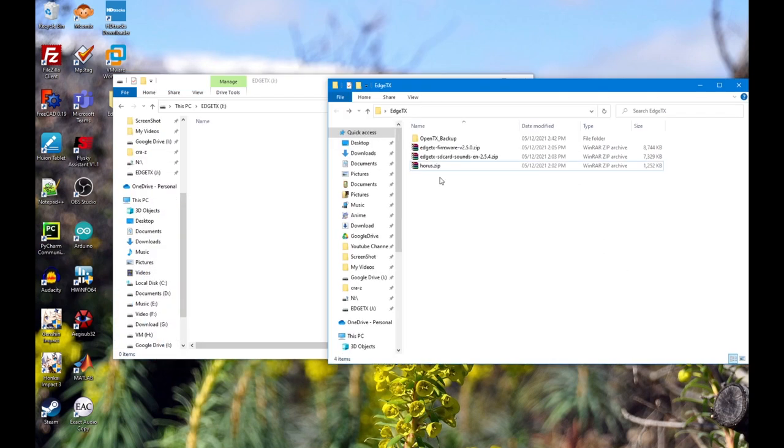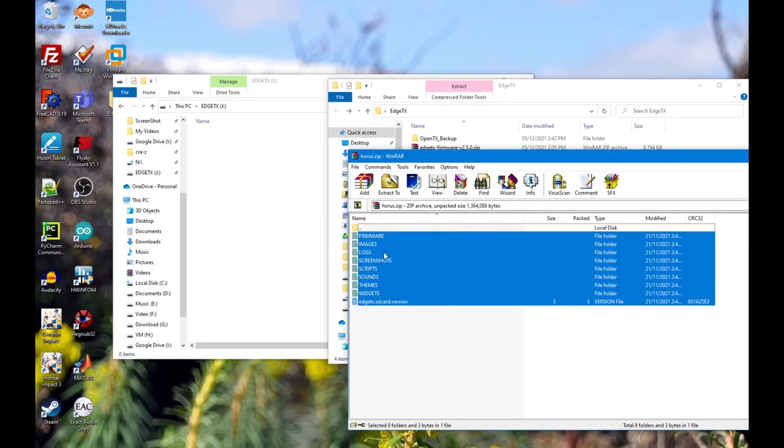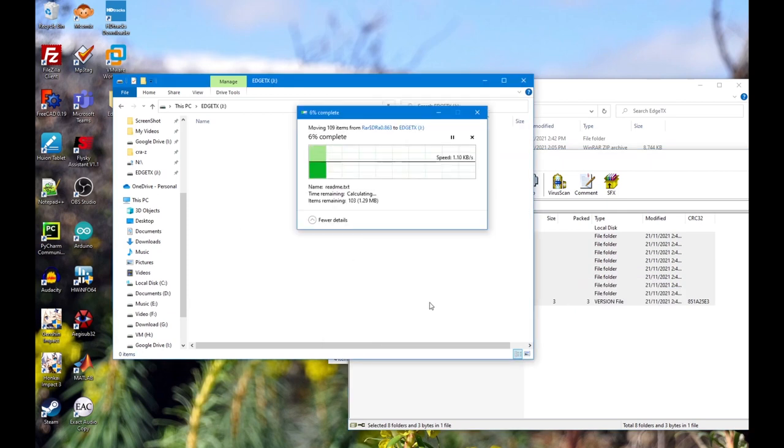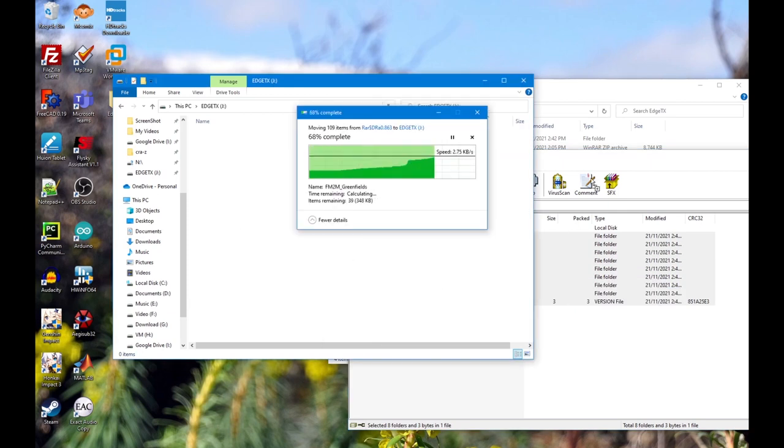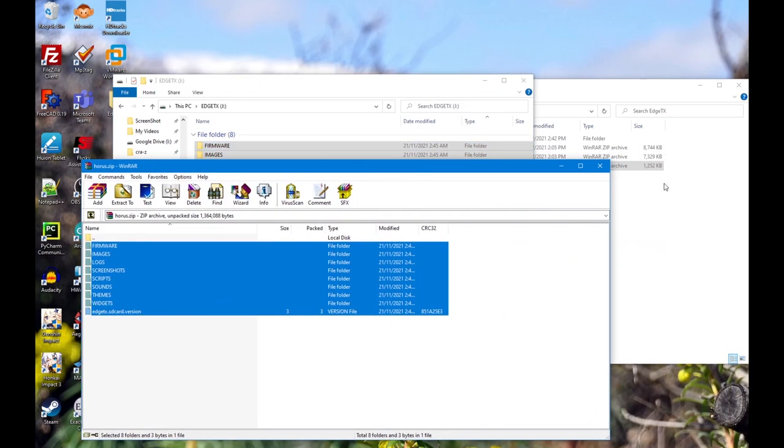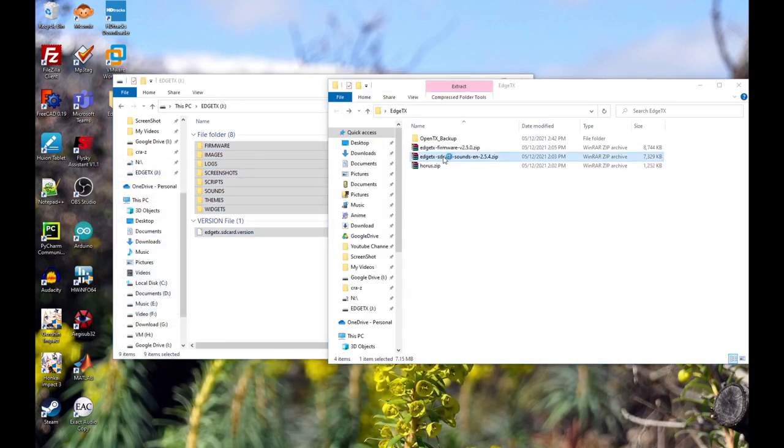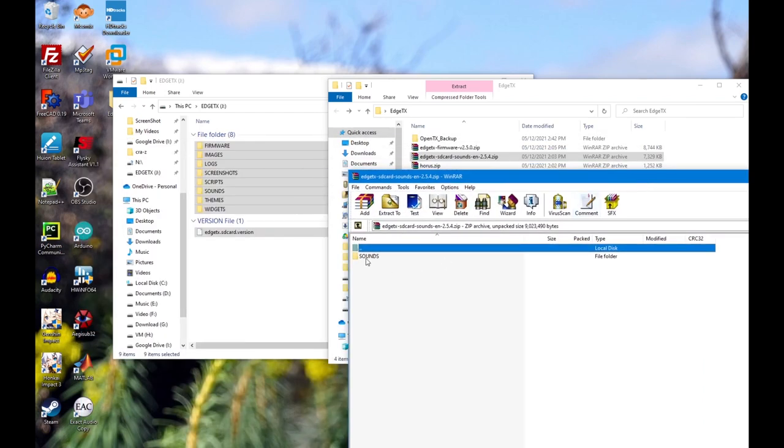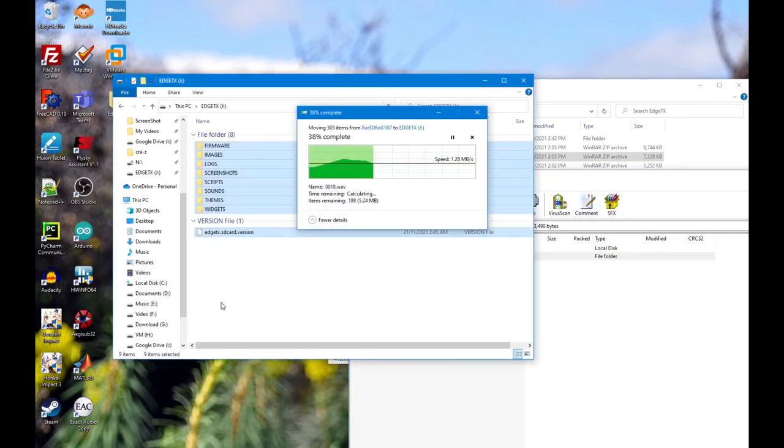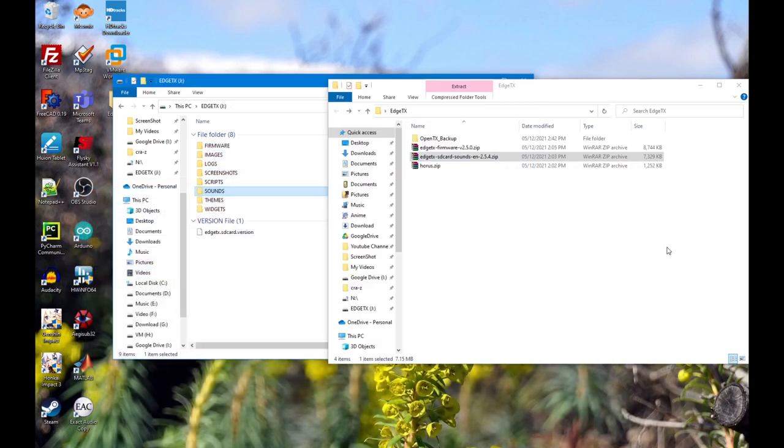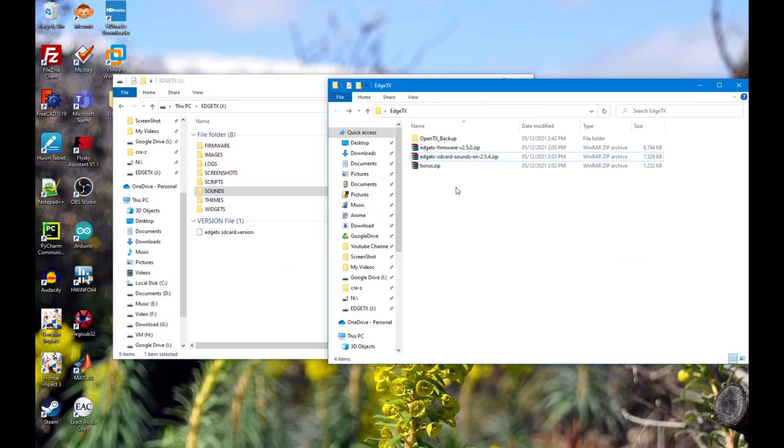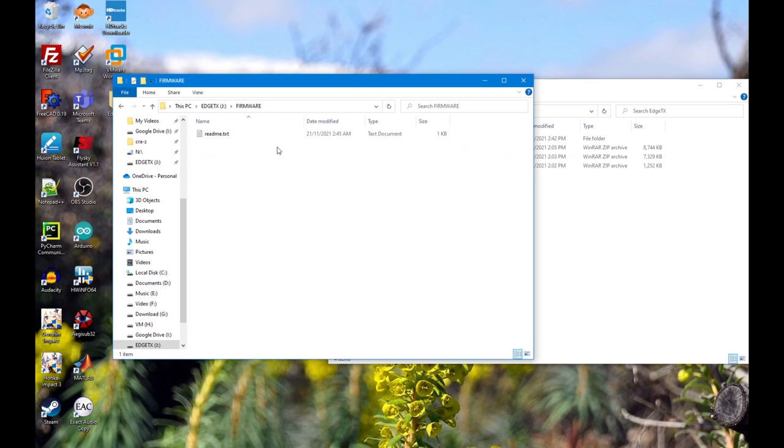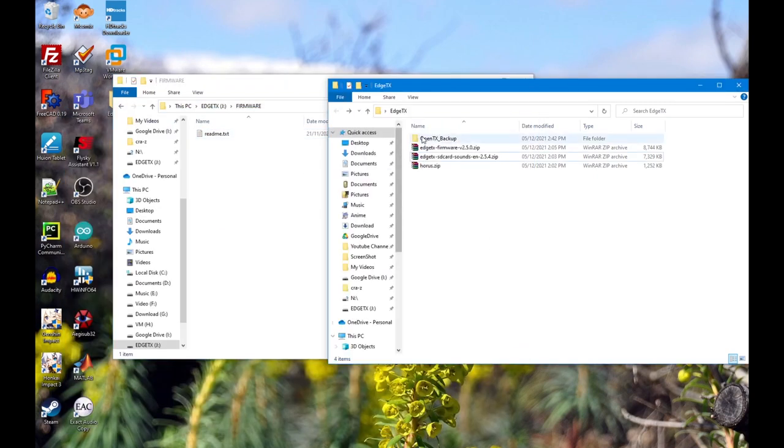Then we're going to have to extract the SD card folder into the SD card that we want to use, just like that. And then the sound pack, put it in there.